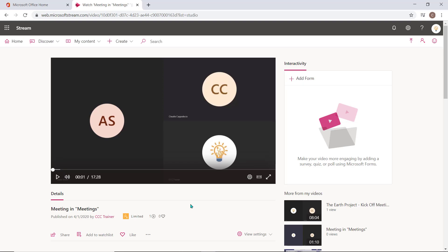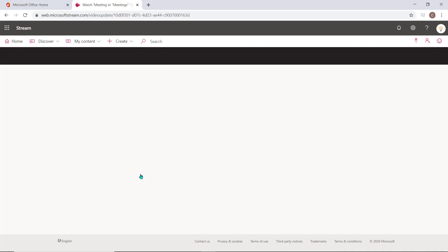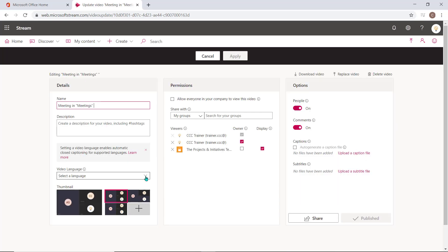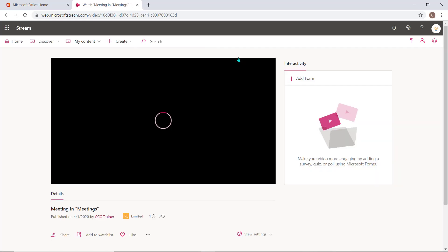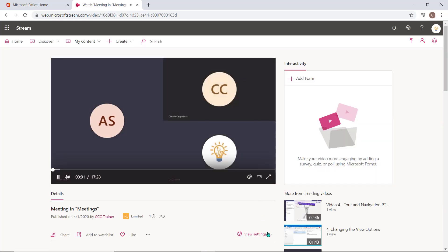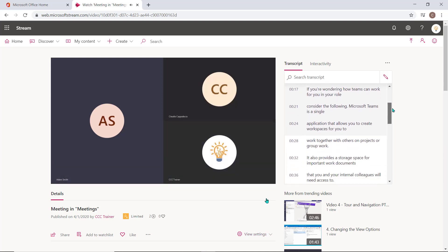Next, I want to create a transcript of this video. From the ellipsis, I'm going to select Update Video Details and choose English as my preferred language. Now auto-generate captions becomes an option that is enabled. I'm going to select Apply at the top of my screen. From the settings, a user can select Show Transcript and read the transcript from this meeting if they wish.